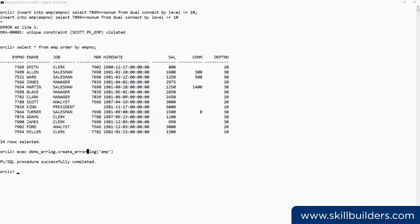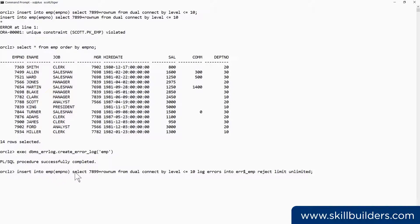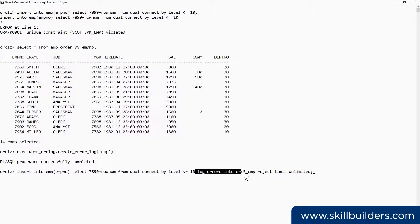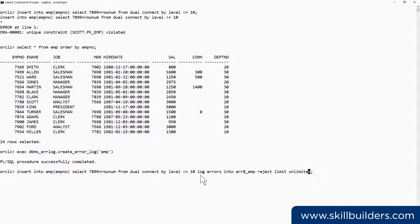Now, I modify my insert statement slightly by appending an error logging clause. Insert into emp, empno, select the values, connect by level, log errors into er$_emp, reject limit unlimited. Of course, there's quite a lot more syntax that can go into this, but that will do for a simple example.